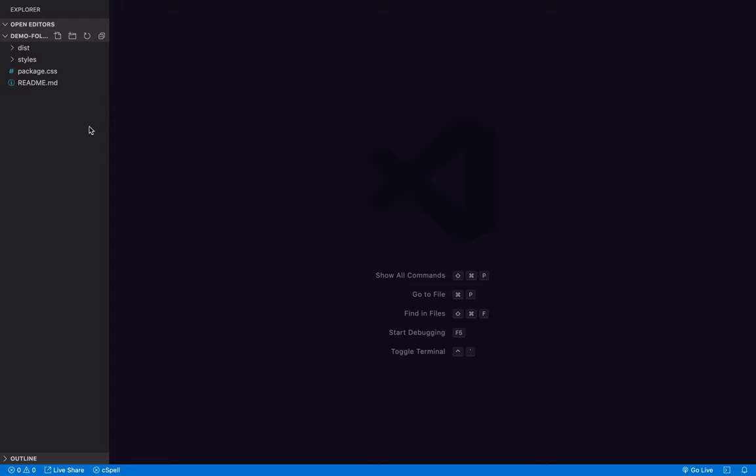And then you can continue building the rest of the stuff. So here I've got an empty project folder that has styles and a package.css in it, and there's a dist folder where the output can go. So pretend that there could be any other folders here for anything else that you're building.